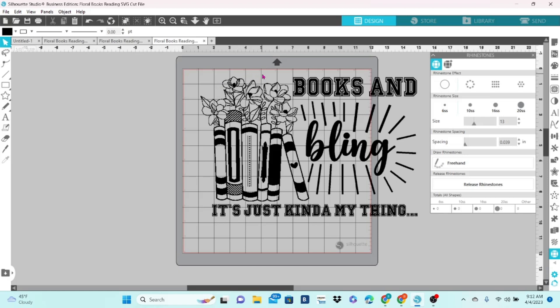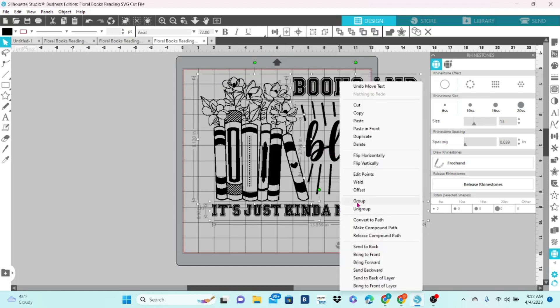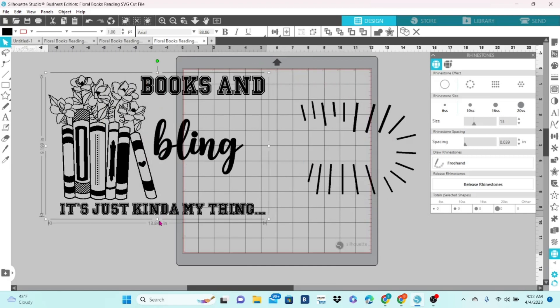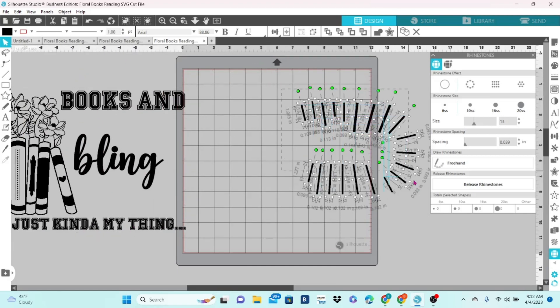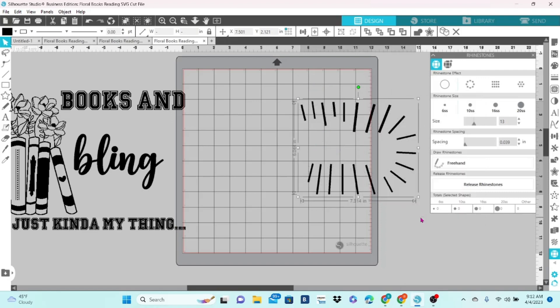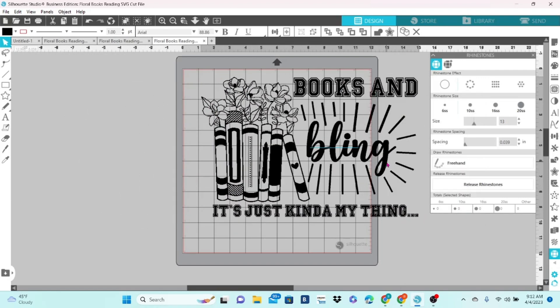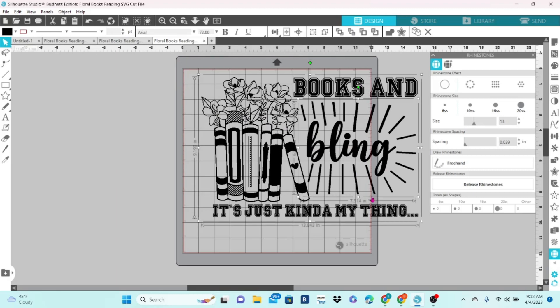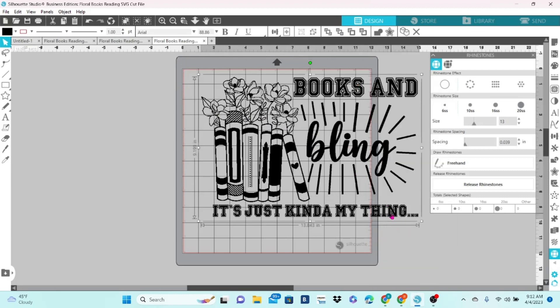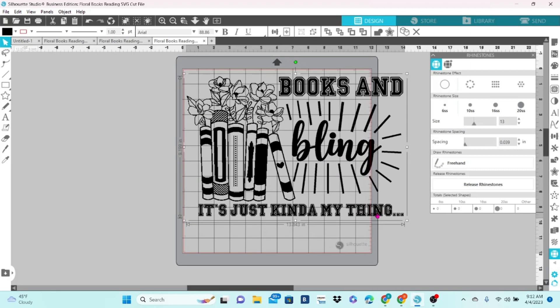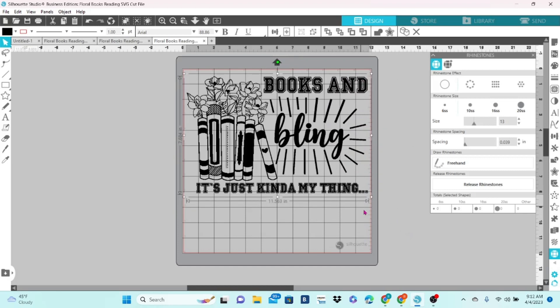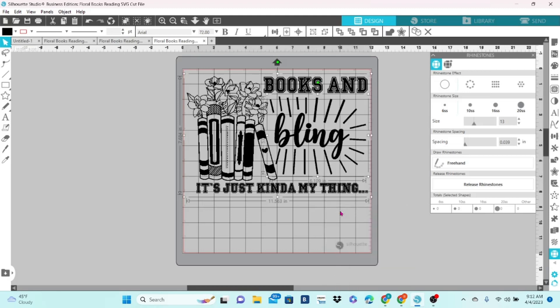Now I'm grouping everything but the rhinestone template part. Now I'm grouping the template. I'm going to group all of it together, and I'm going to make sure it is the exact size that I want it. Because after you convert those rays to rhinestones, you're not going to be able to resize it.